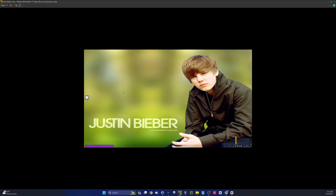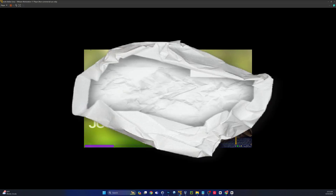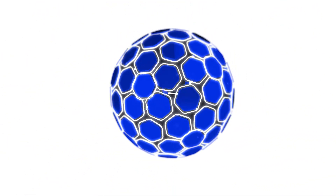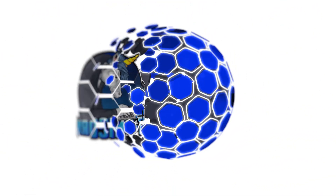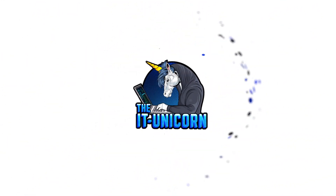Hope you all have a great day, and don't forget to bump some Justin Bieber today in honor of the amazing Bebian operating system. All right, guys, have a great day. Take care. Bye-bye.